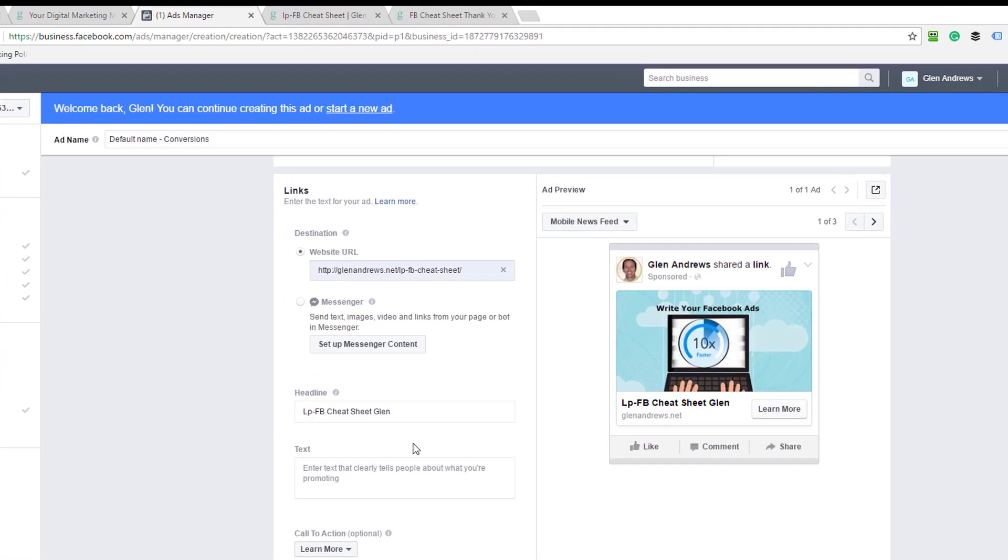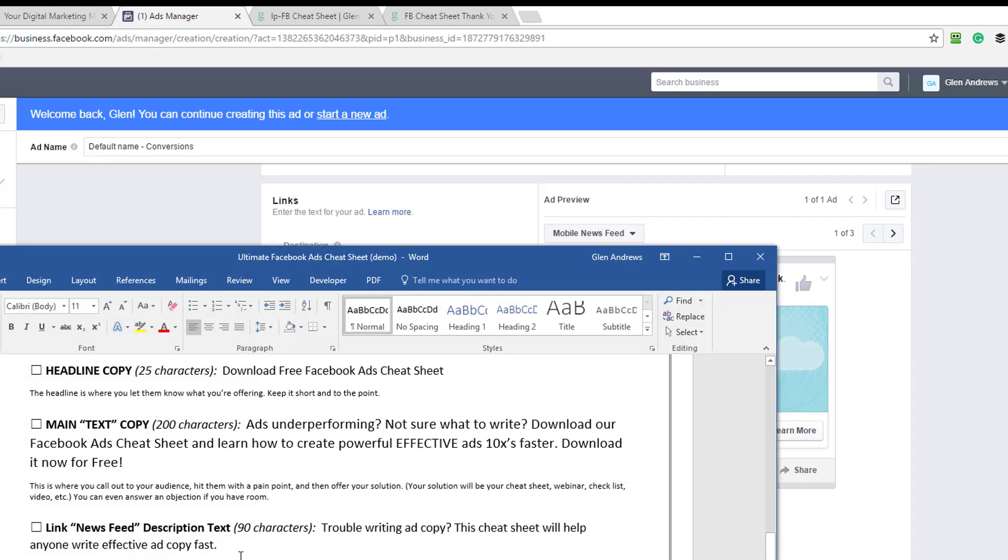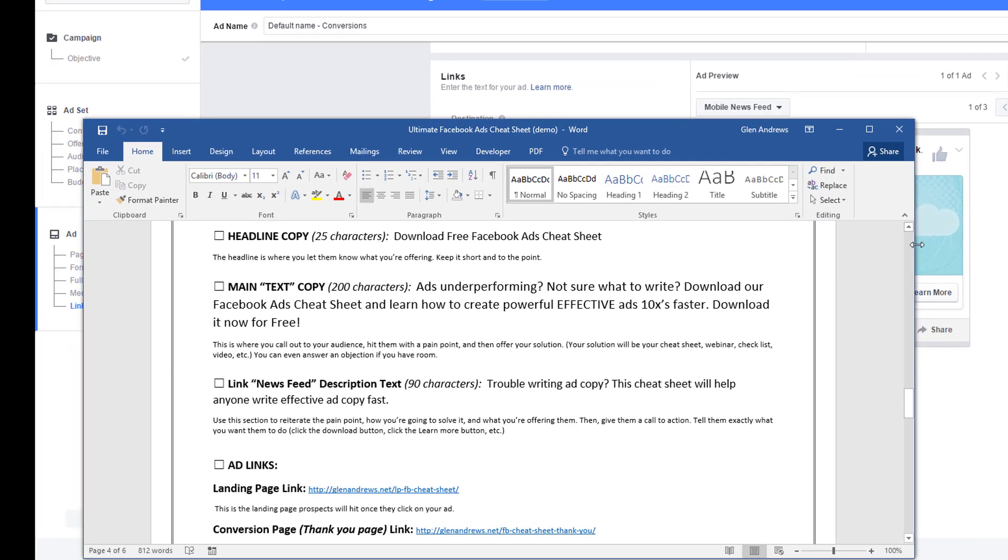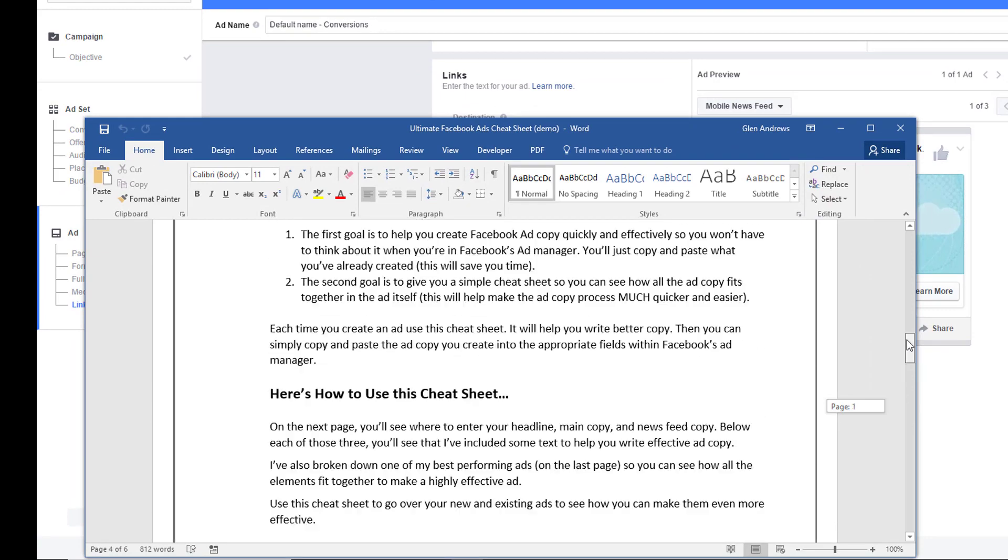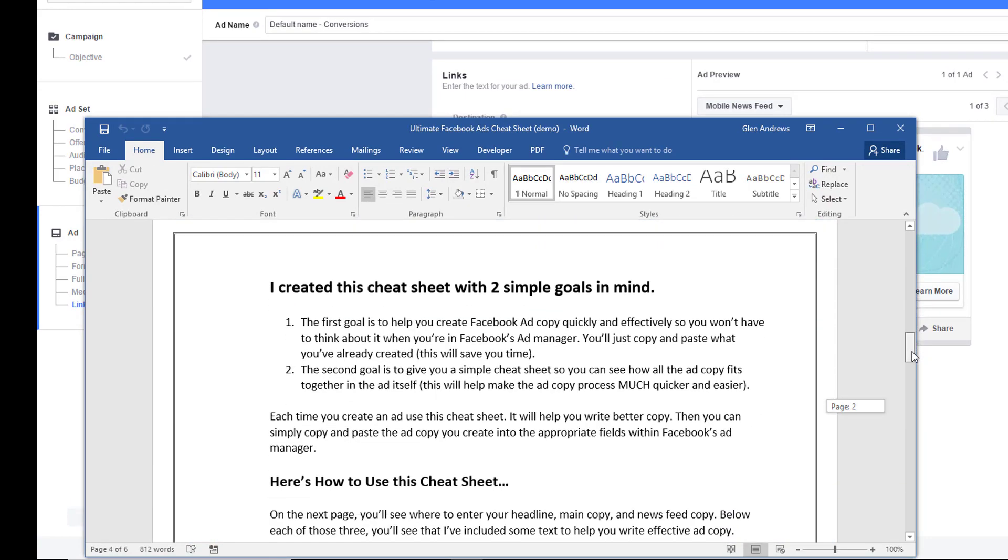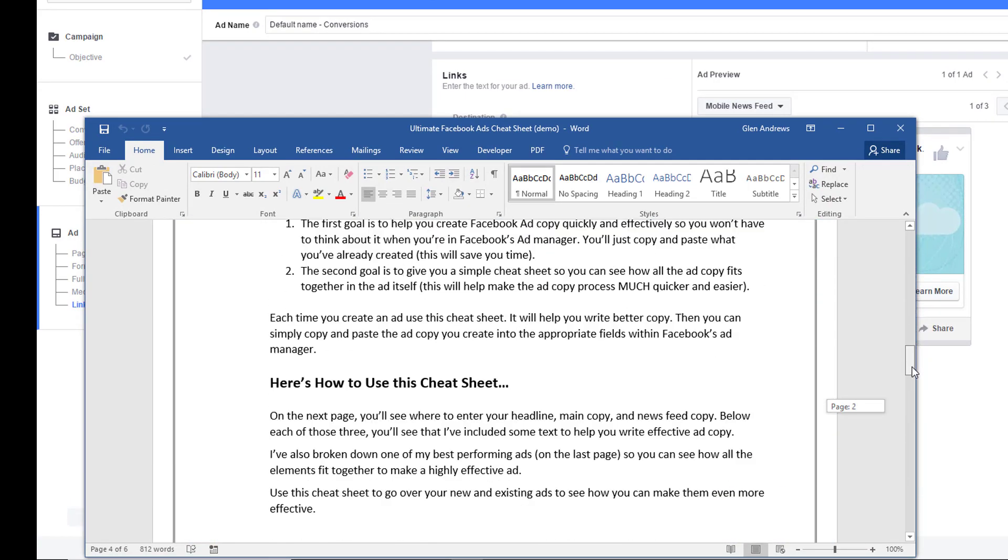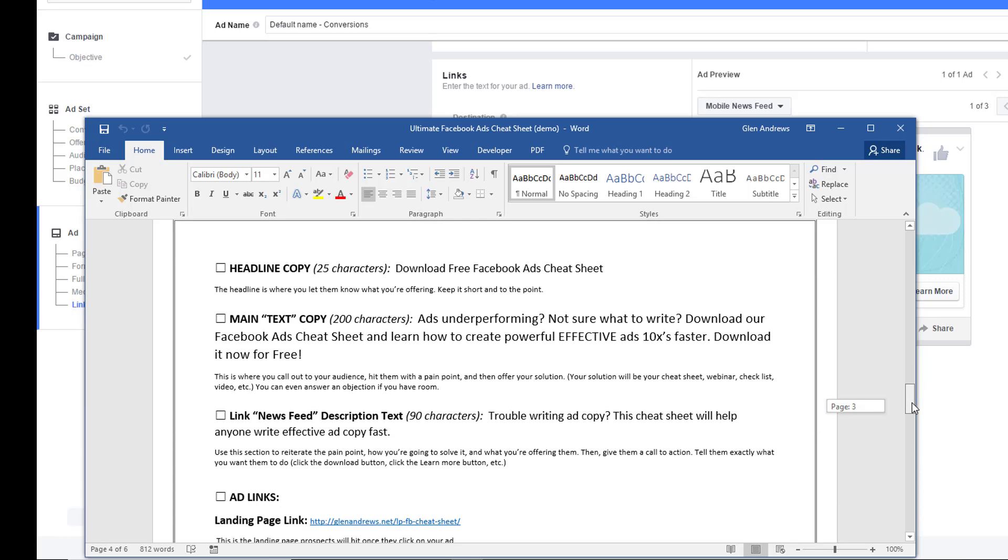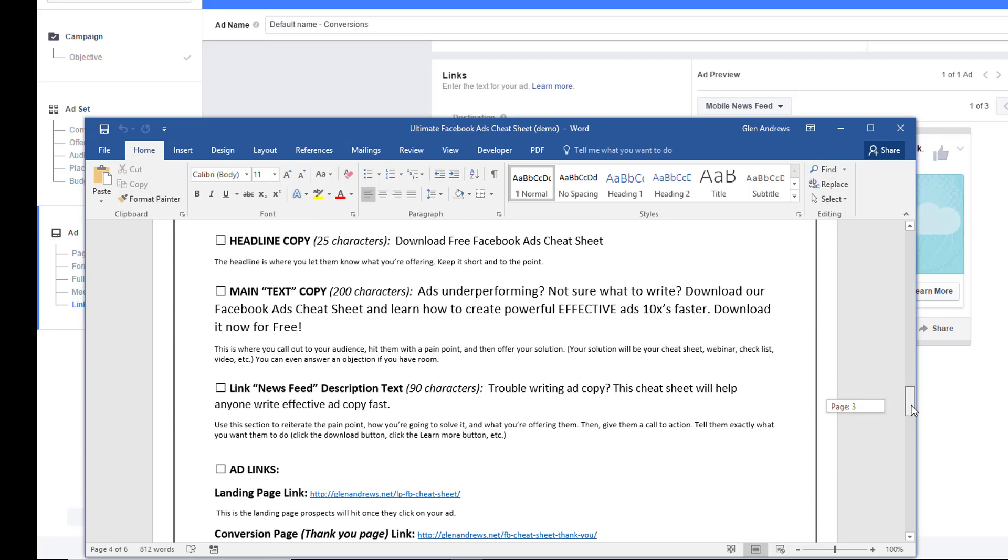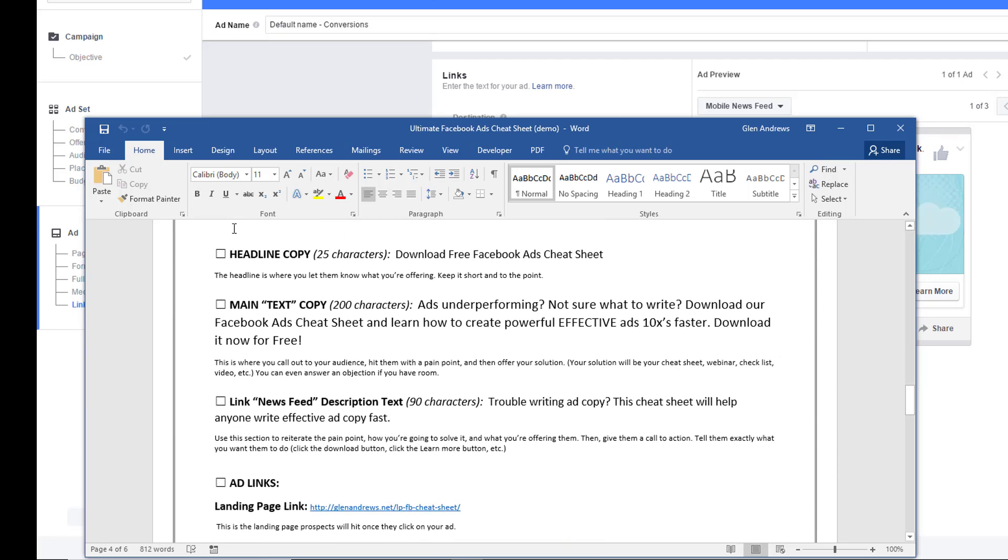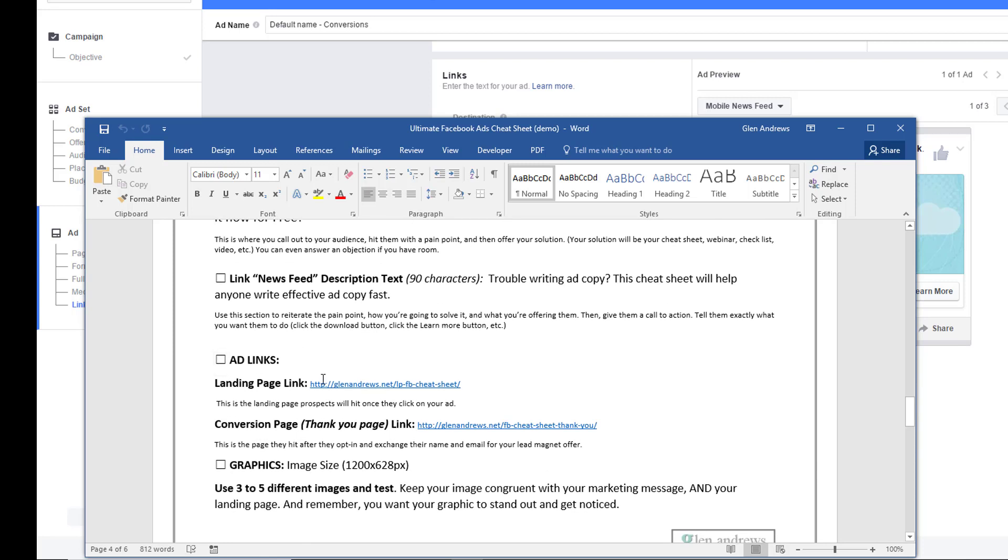And then here's the headline here. And what I do is I fill out this sheet before I ever come into the ads manager. And you can download this sheet. This way, I have everything here in front of me. I've created my headline copy. I've created my main text copy. I've created my link newsfeed description text copy here. And I have all my links. My ad links right here. Here's the landing page link. Here's my conversion page link.